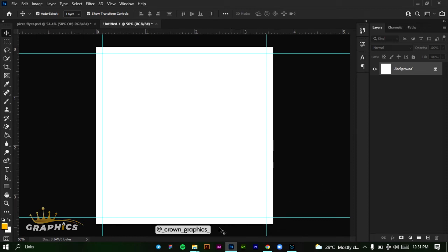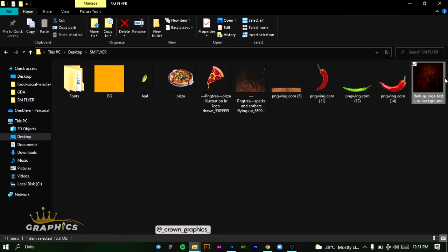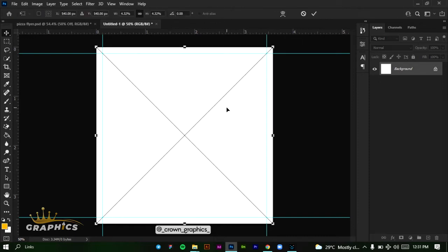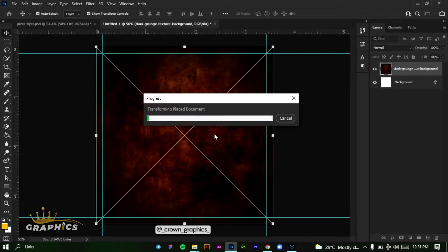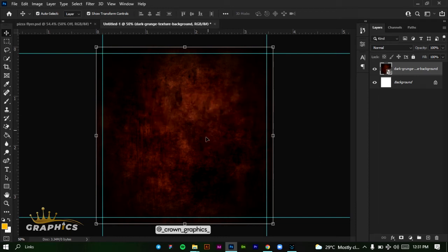So once we have done that, we want to start by adding our background. Come here, click and drag our background and place it inside our work. You can see it will fill the space — click on the tick mark. This is what we'll get. So we'll lock our background also.